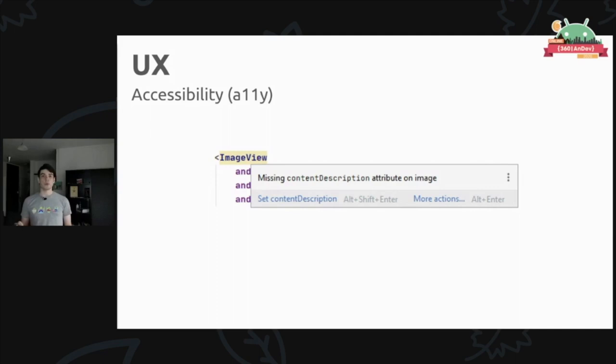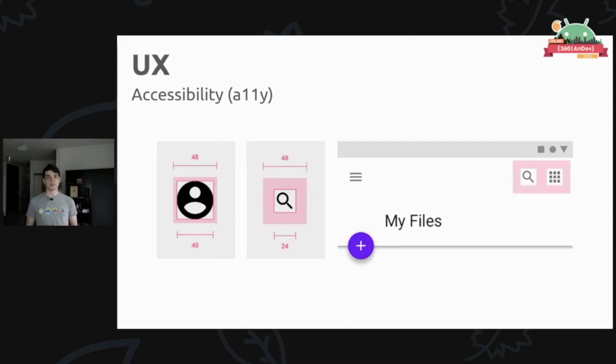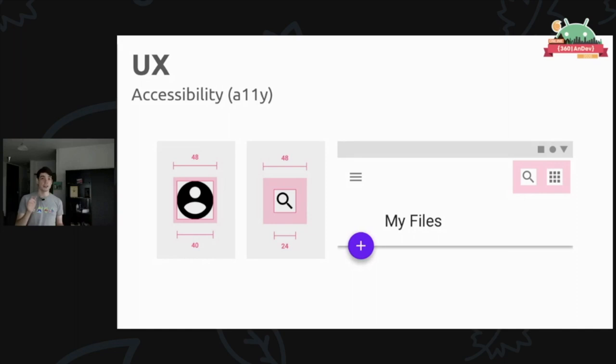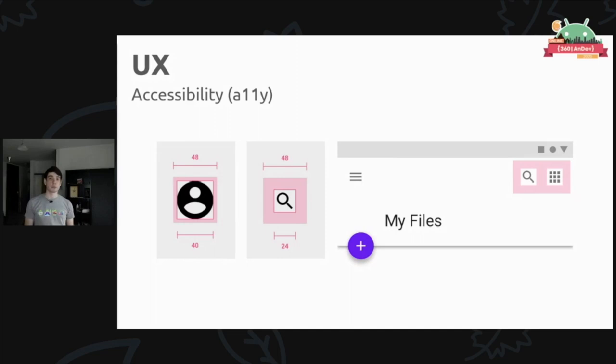One of my pet peeves that I want to highlight in this category is tap targets. Even if your design includes very small icons or very small buttons, the tap targets don't actually have to be the same. You should be padding those icons so that they're easier to hit. This even matters for users who otherwise have fine motor control, but let's say they're on public transportation and things are shaking around. They're also going to have a harder time hitting those very precise small tap targets. Accessibility actually improves your app for everyone, not just someone who has some specific problem.